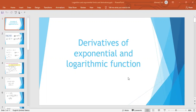Assalamu alaikum, my dear students. Today we will complete our LO 2.08. The second lesson is about derivatives of exponential and logarithmic functions.